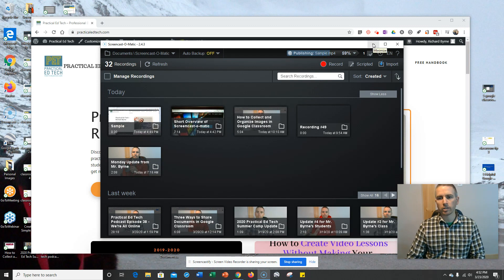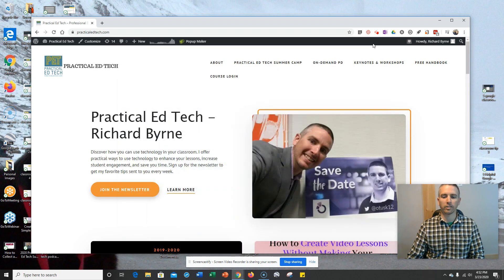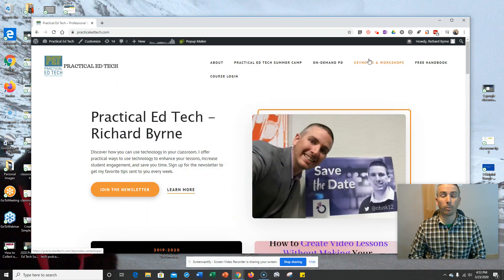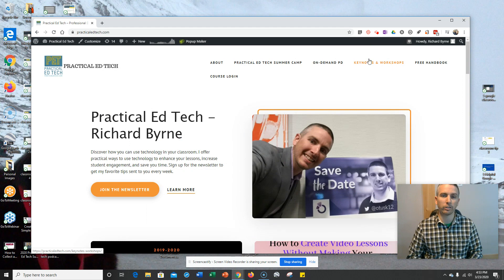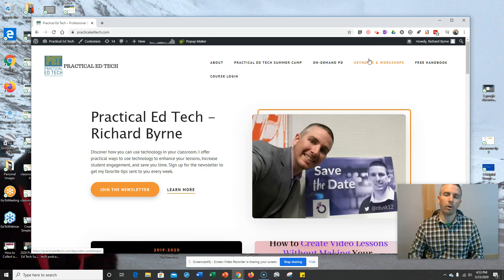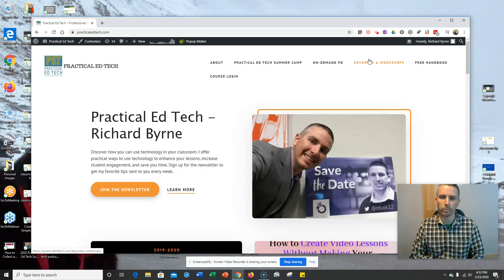So those are some of the key features of the deluxe version of Screencast-O-Matic. As always, for more tips and tricks like this, please check out freetechforteachers.com or subscribe to my YouTube channel.